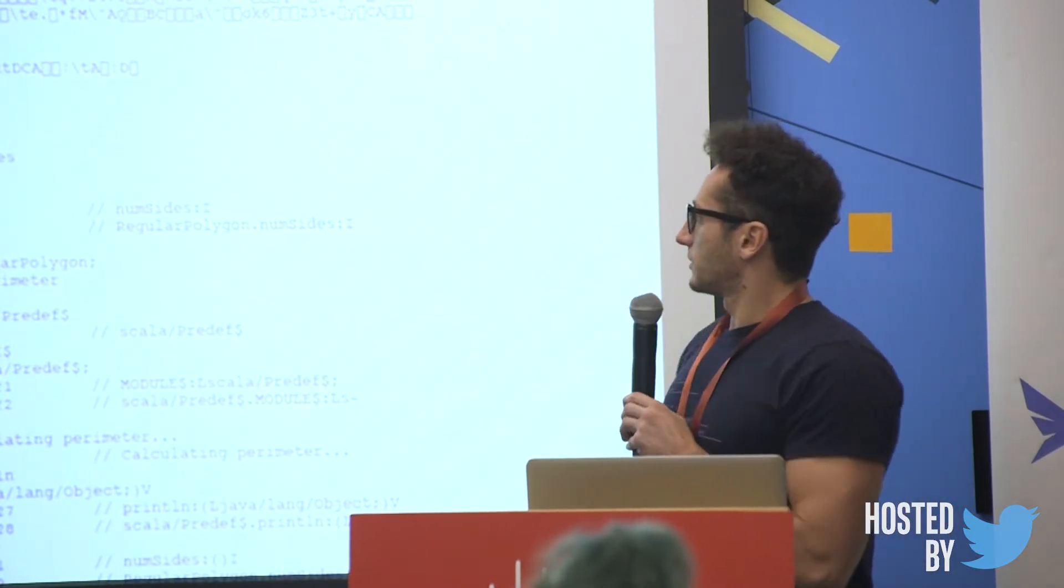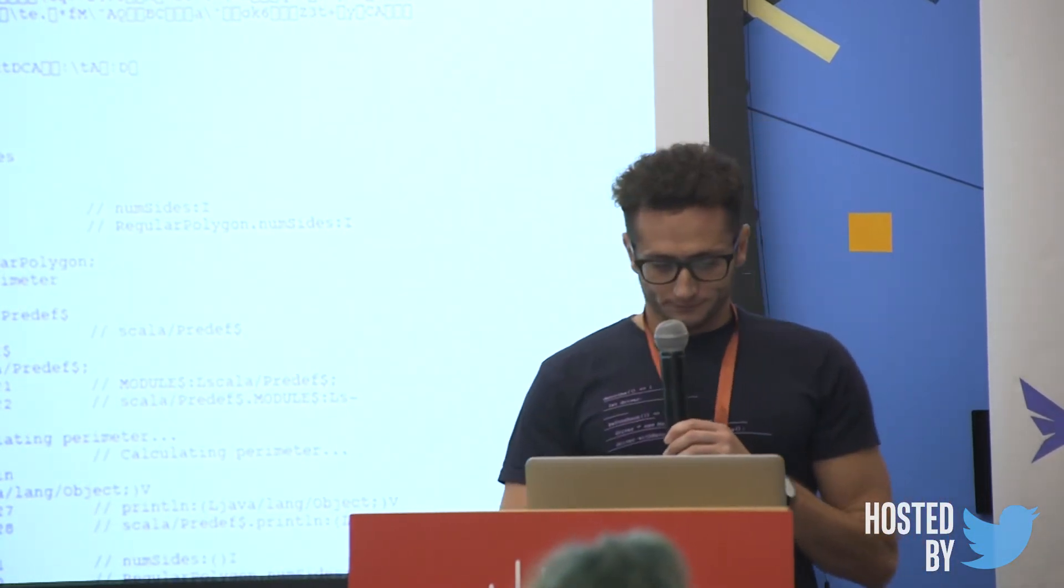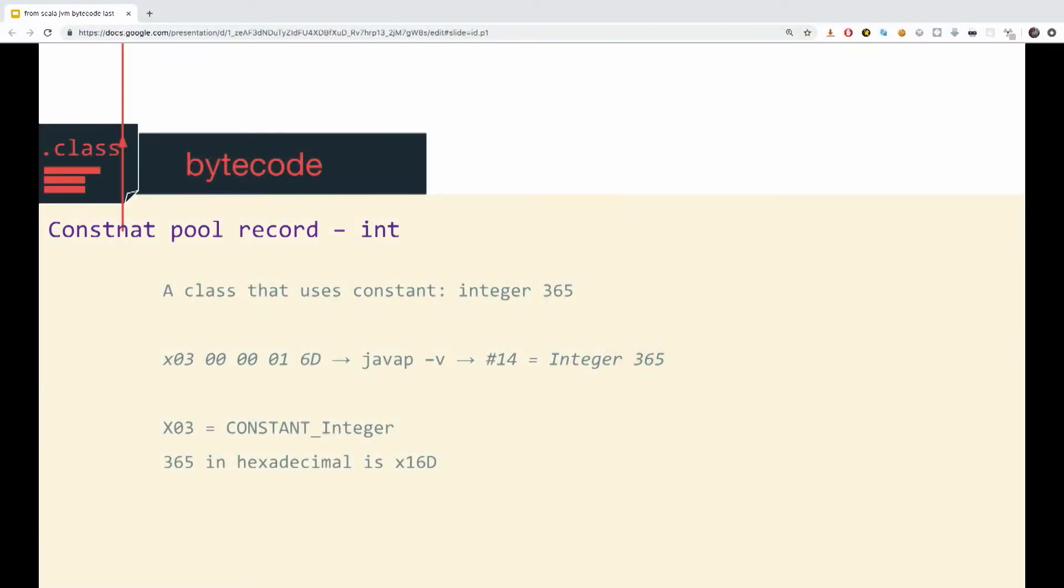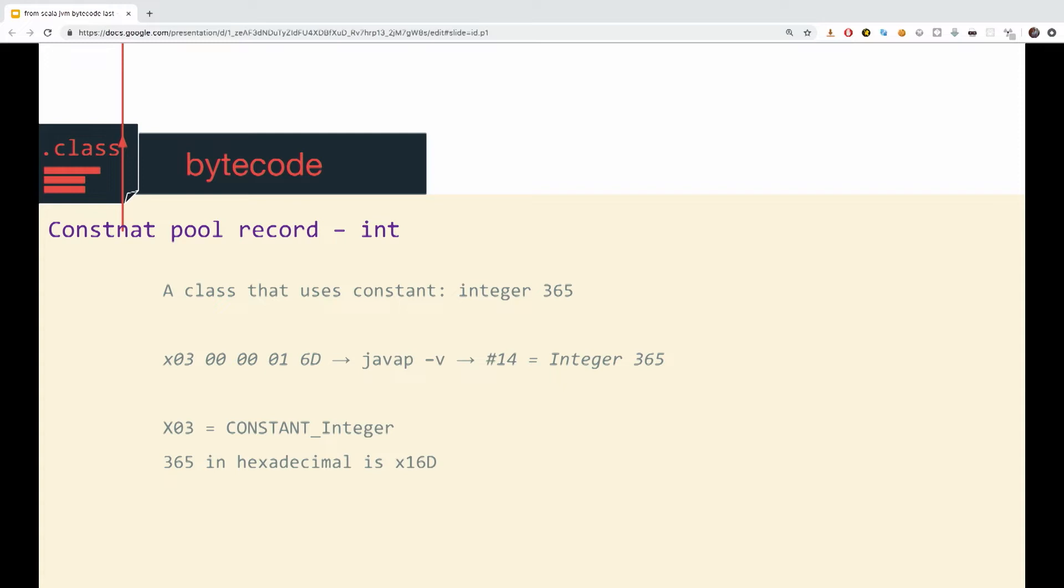Let's try and explain one of these records. So let's say our class file has a constant integer. Let's say val x equals 365. And we would run javap and we get the output on the left, which is x03 00 01 16. This is the byte code. If we run javap, we will get more of a human readable form. And we will see this line, pound 14 equals integer 365. Let's try to explain this structure. So, the first byte of each entry is a numeric tag indicating the type of the entry. The remaining bytes provide information about the value of the entry.